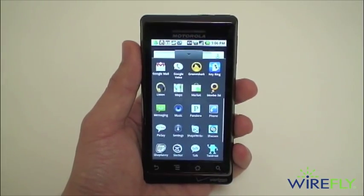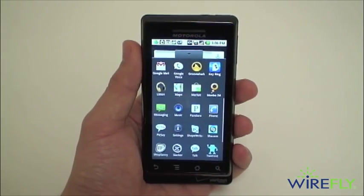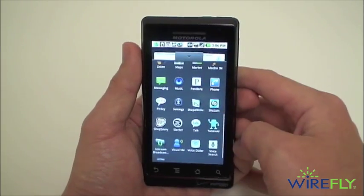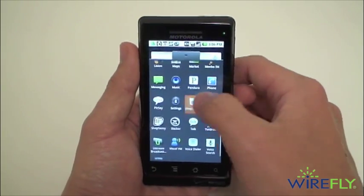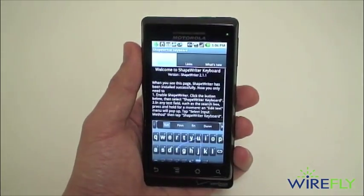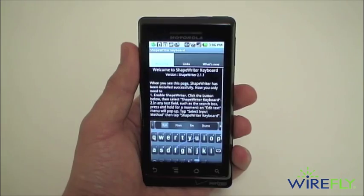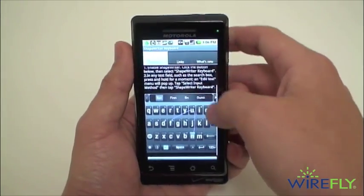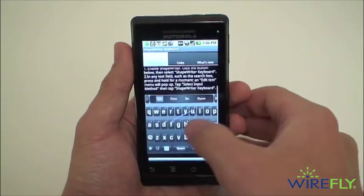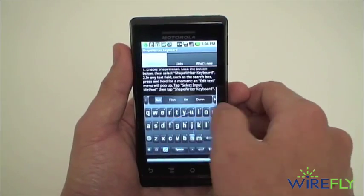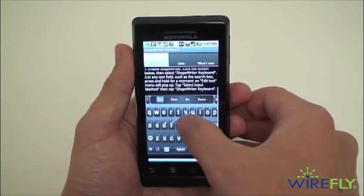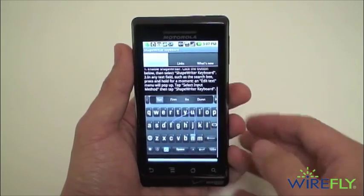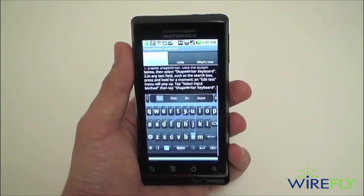This is Ari from wirefly.com here to show you a great free time-saving app available from the Android market. This app is called Shape Writer, and the idea behind Shape Writer is that it will replace your standard Android keyboard with a keyboard that will let you drag over individual letters to form a word, rather than having to type out words by tapping individual letters.